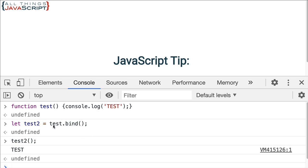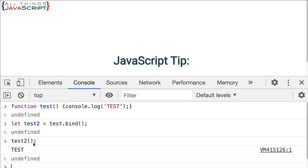So basically test.bind here returned a function. And test2 references that function. So when we invoke it, it is running that function that was returned by bind. We're getting the same results. But remember, this is returning a function. It's a new function.